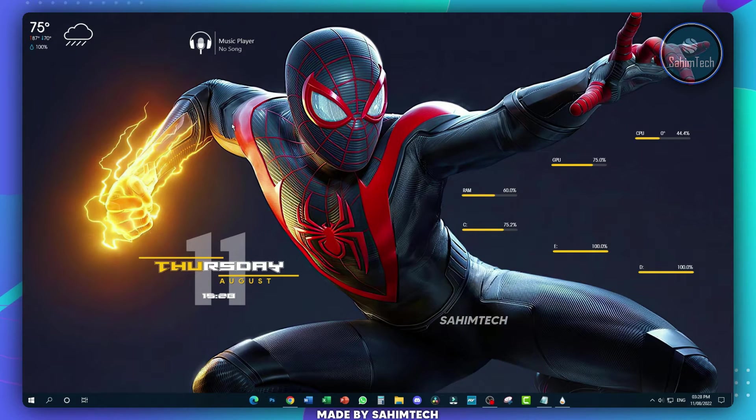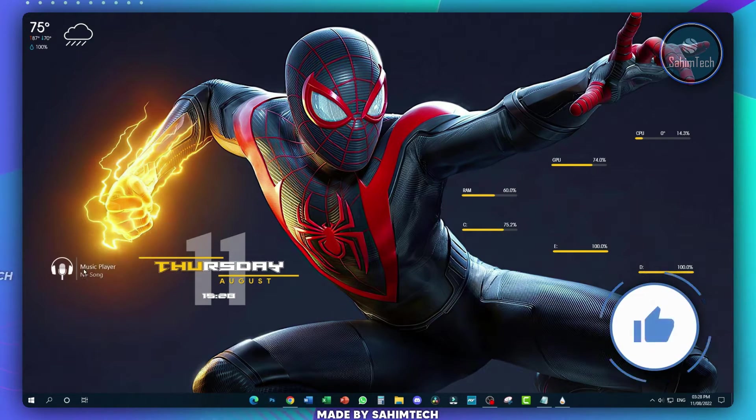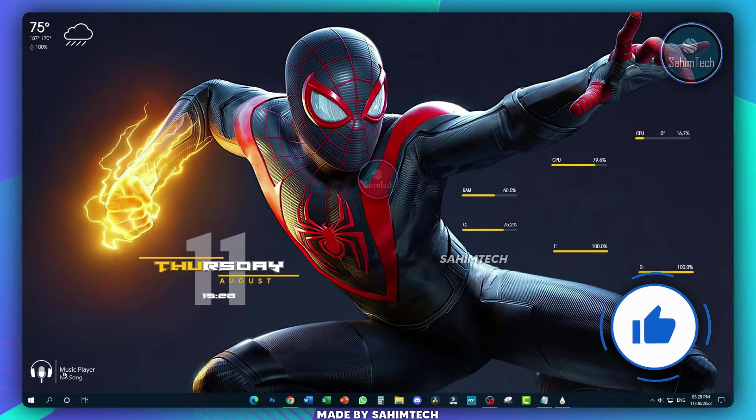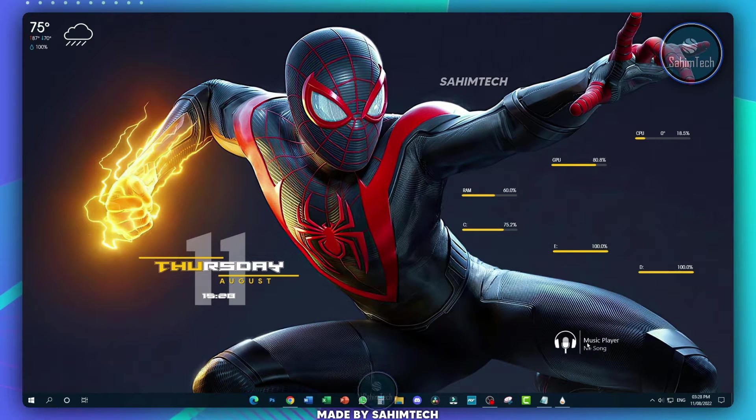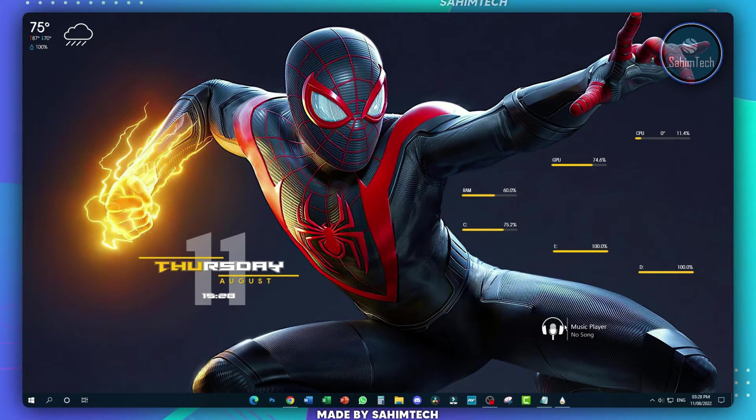As you can see, it looks a lot better now. You can place this music player anywhere you want, over here or over here. I think it looks pretty cool over here.